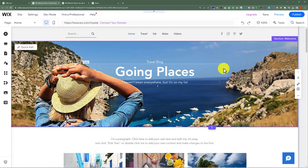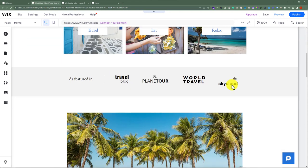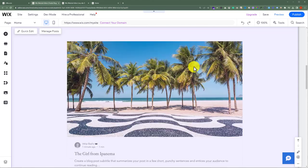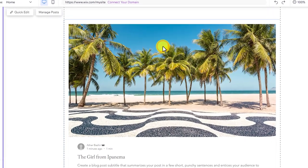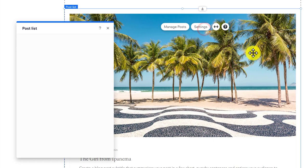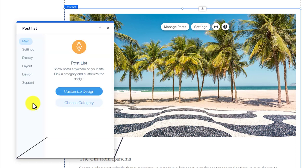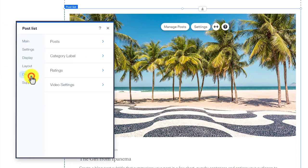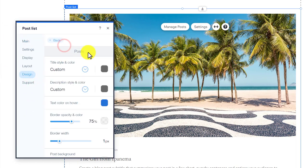To change the fonts of my blog I will scroll down to the blog section. So here it is. Now I will select this blog section and after that I'm going to click on Settings. After that I'm going to click on Design and then Posts. So here we have an option for title style and color.